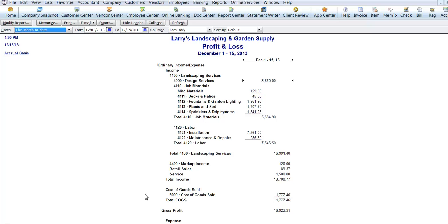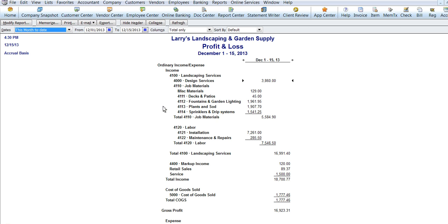Hi, this is Christina with Christina's Abacus. Some companies like to work with numbered chart of accounts and some companies do not like the numbered chart of accounts.